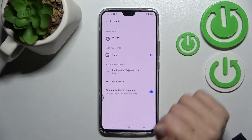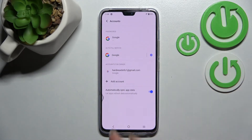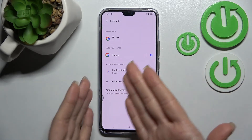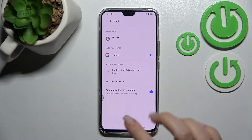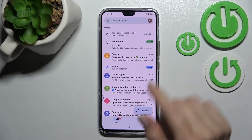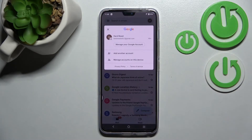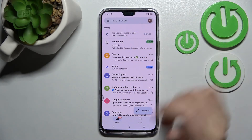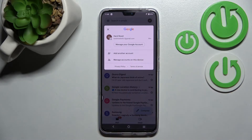Confirm your action by clicking remove account again. As you can see in Google account settings, we are now left with only one Google account. Going back into the application, we can see that the app also shows only one account.